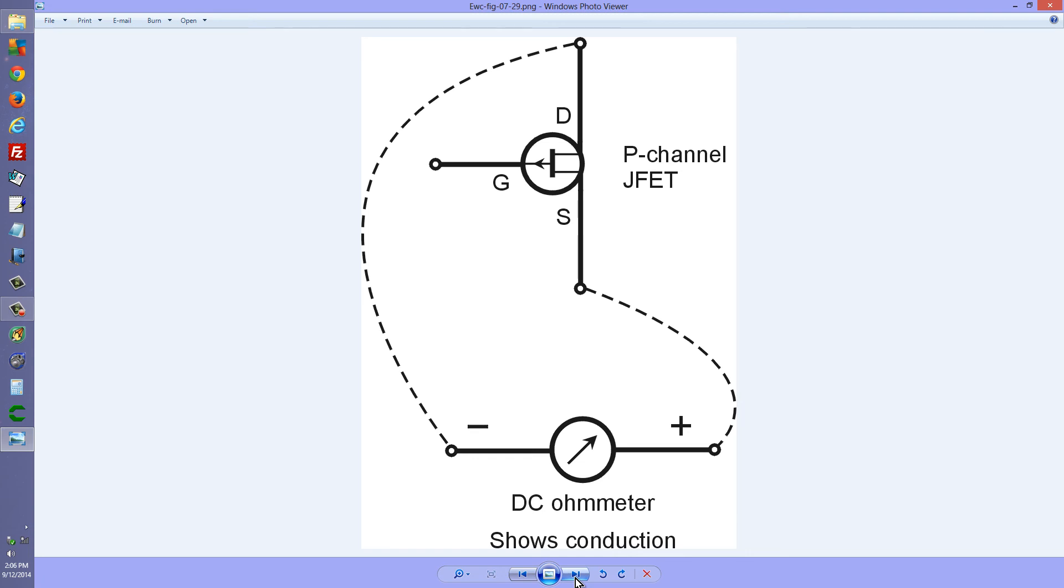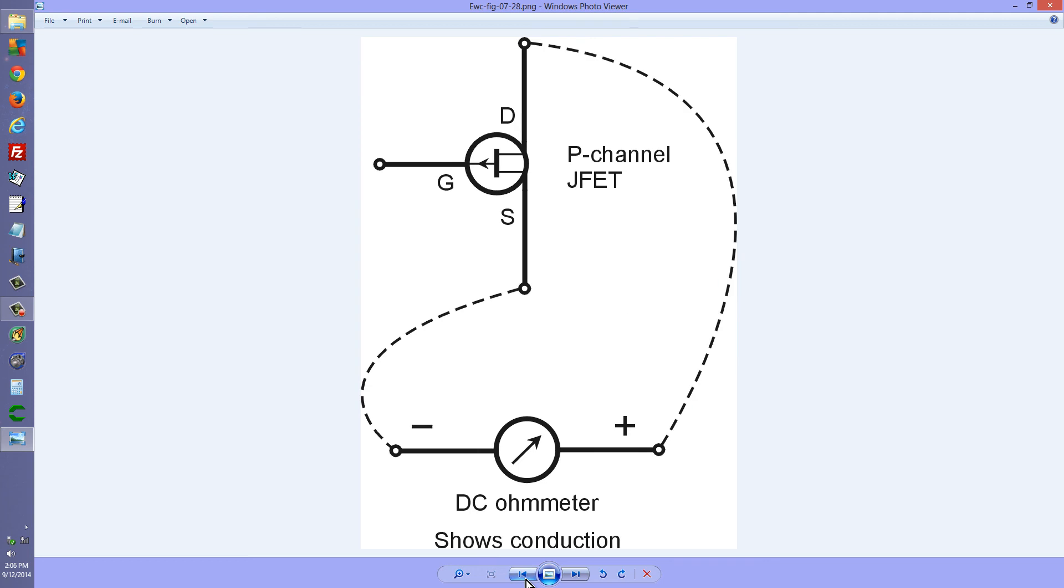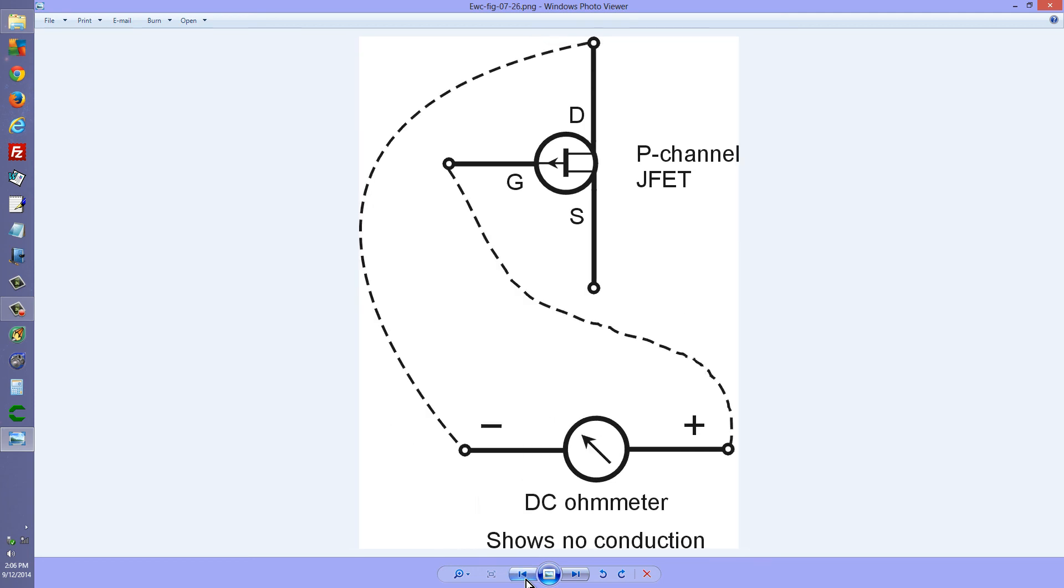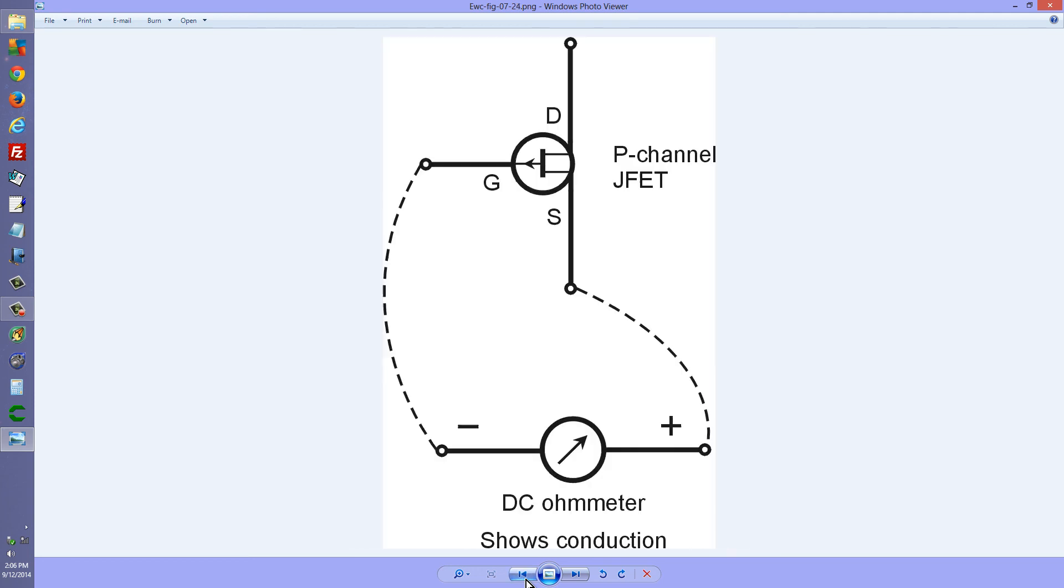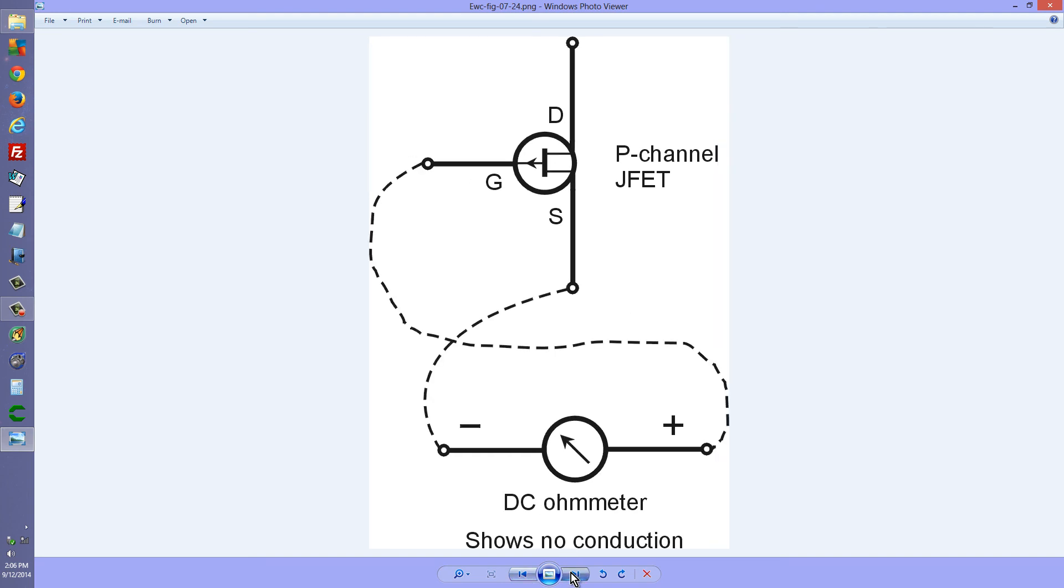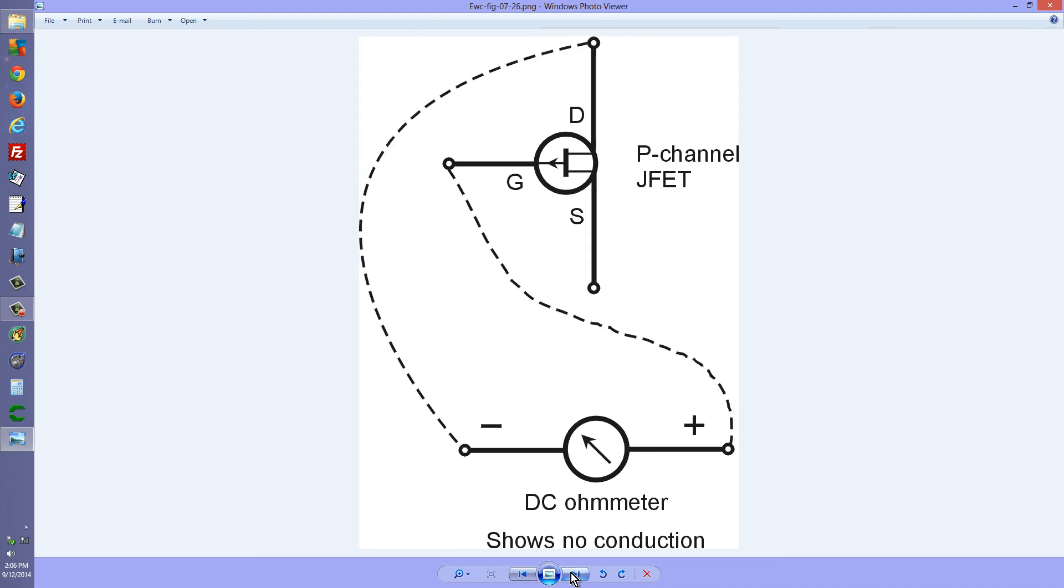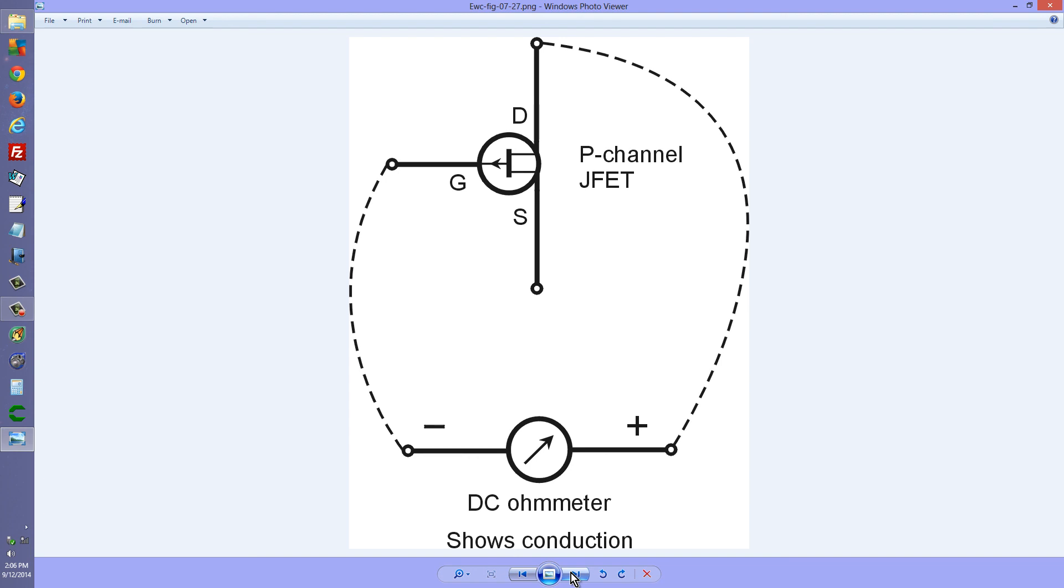So, that is how you can do that. Once again, the results as I got them here. Conduction from the gate to the source. No conduction from the source to the gate. No conduction from the gate to the drain.